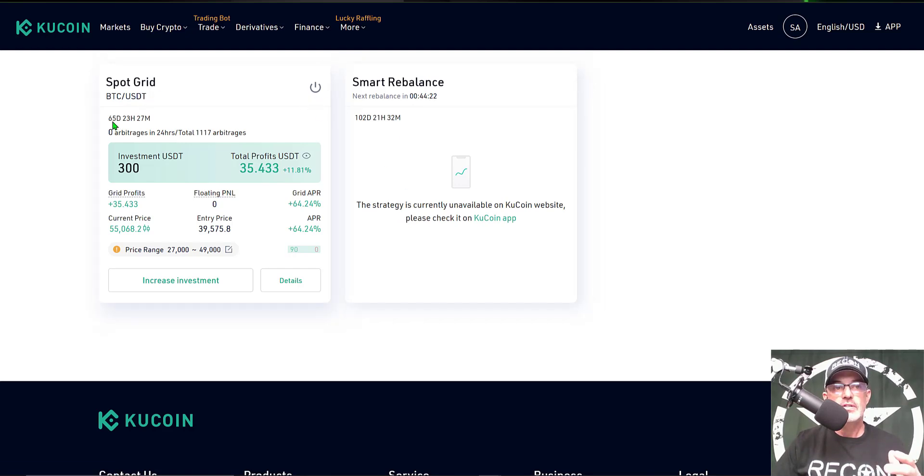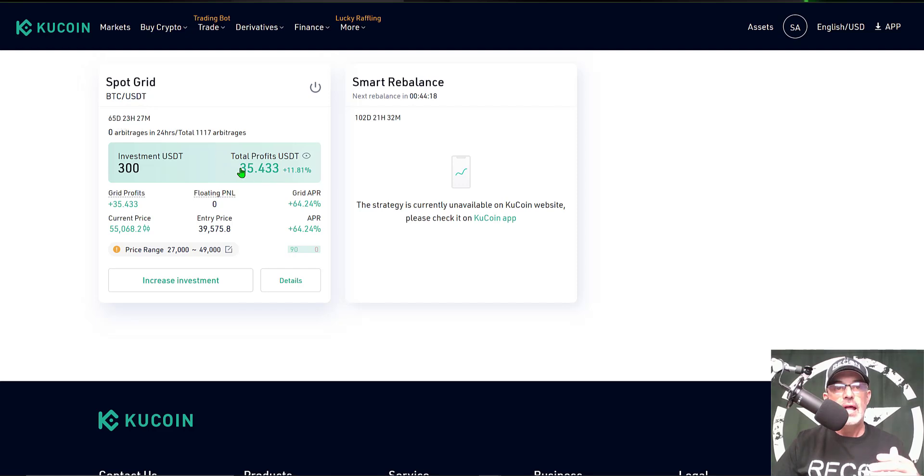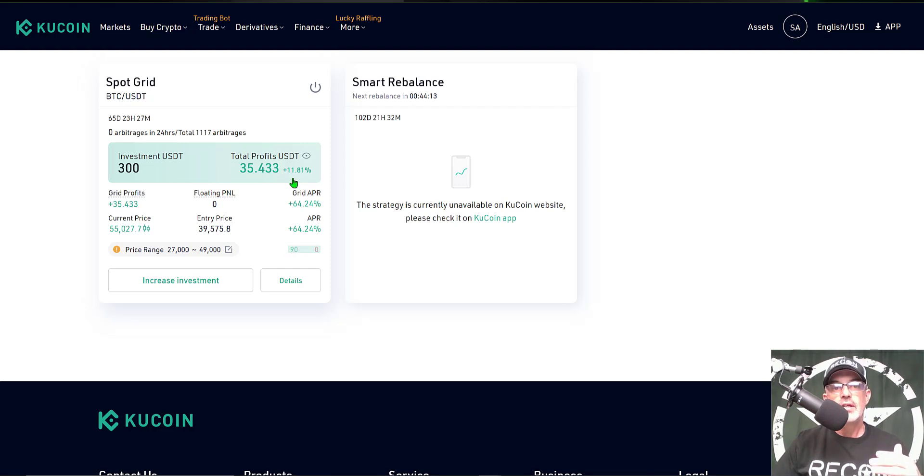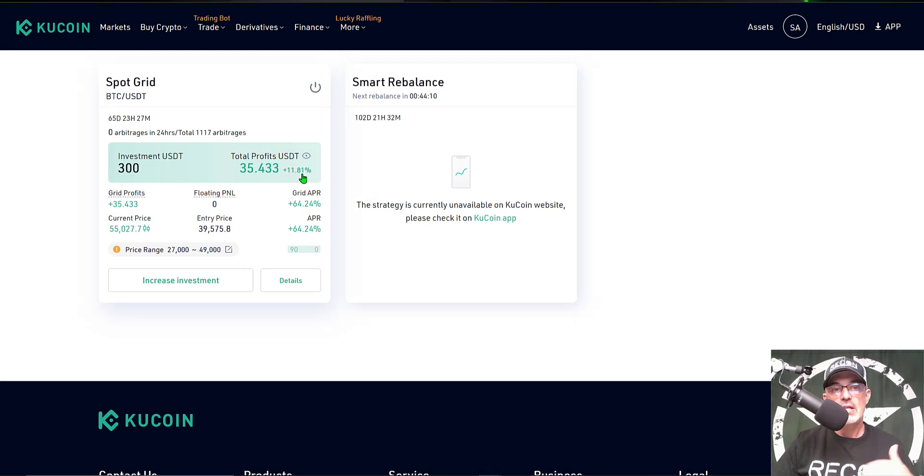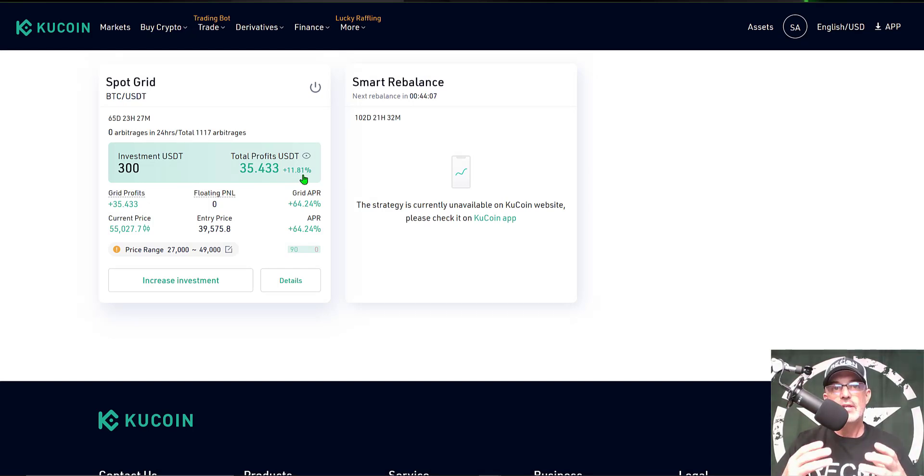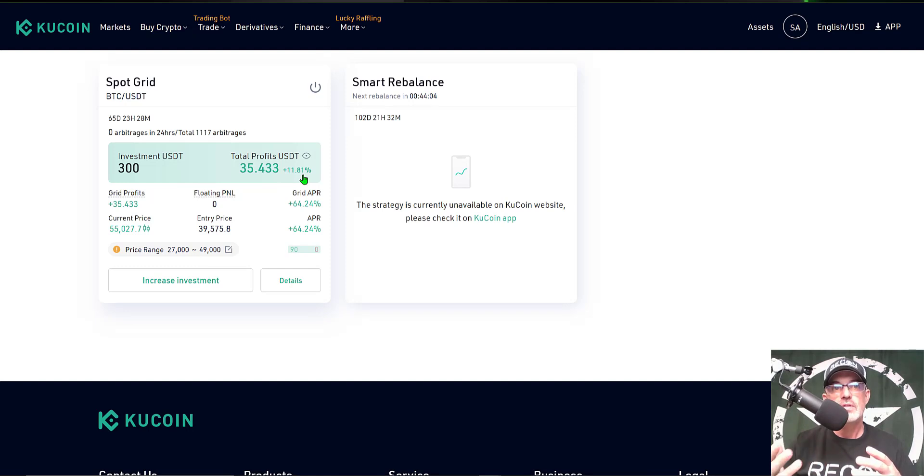The spot grid bot I actually deployed 65 days ago, actually just about 66 days ago, and currently the profit on my $300 investment is a meager 11.8, almost 12 percent. In reality, that's not even 0.18 profit per day.